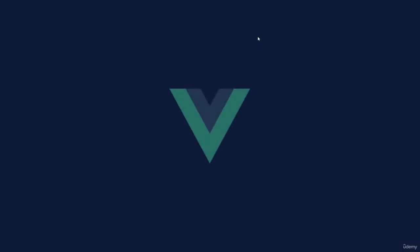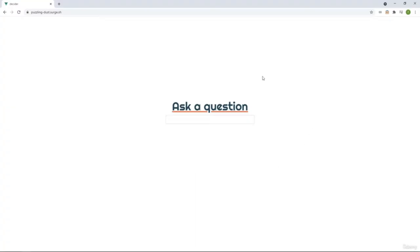Welcome to this Vue.js 3 mini course. My name is Fernando, and on this one, we will create a tiny application with Vue.js version 3. If you're looking for an easy start to Vue.js, you came to the right place. You just need to know a little bit of HTML and basic JavaScript. This is what we are going to be creating — a tiny game where we ask a question, move through different screens, and the application will choose an answer for us.